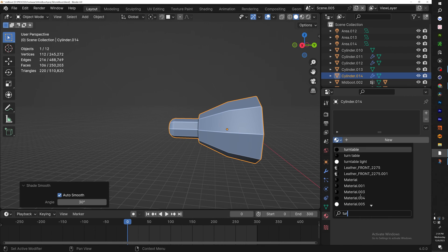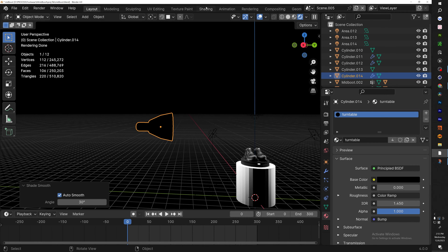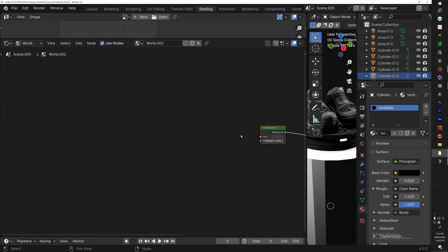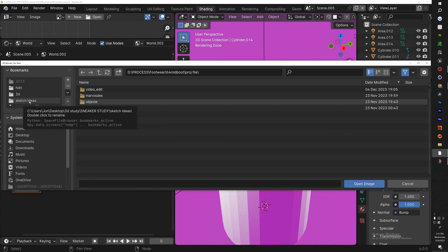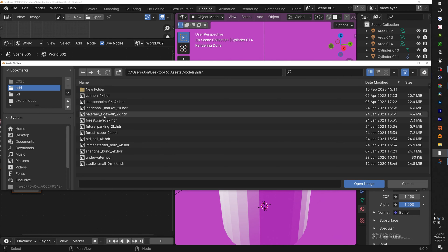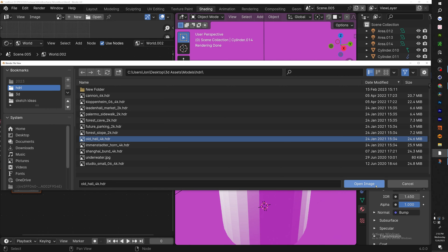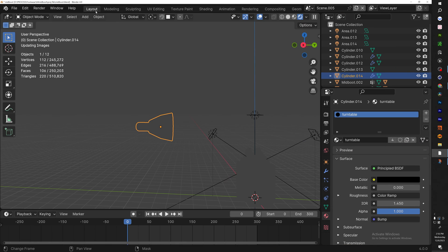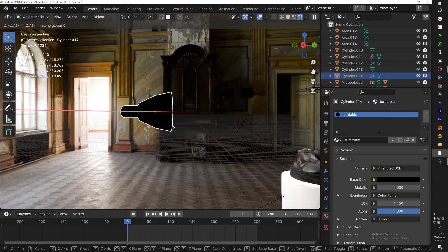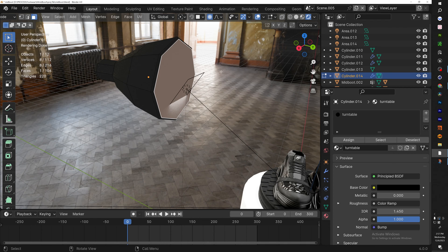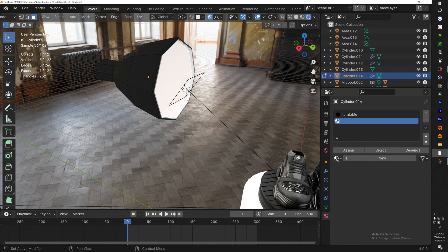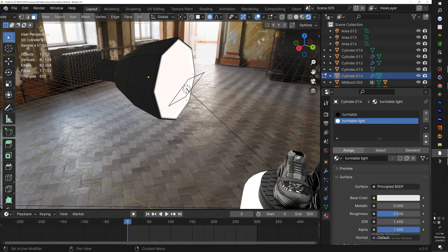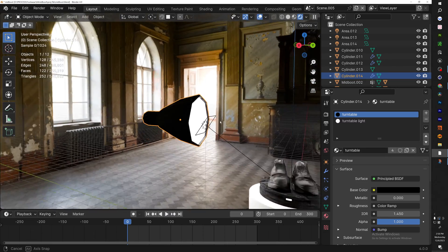Add the same material as the turntable. Now let's add an HDRI: go to the Shading tab, switch to World, hit New, select your Background node and hit Ctrl+T — you should get an Environment Texture node pop up. If you don't have any HDRIs, you can sign up for the free Patreon where I'll be dropping the HDR I'm using. Select 'Old Hall 4K HDR'. Now back in Layout, let's move the light box closer. Inset this face and extrude it in just a little bit, then add the emissive texture — hit the plus sign, go to turntable light, and hit Assign.